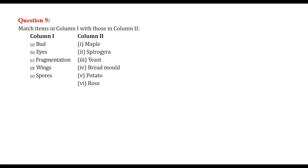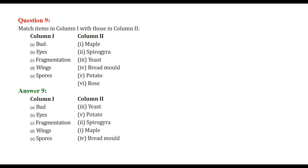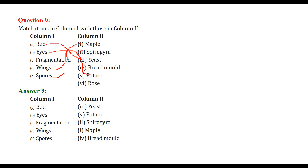Matching exercise: bud matches with yeast, eyes match with potato, fragmentation matches with spirogyra, wings match with maple, and spores match with bread mold.